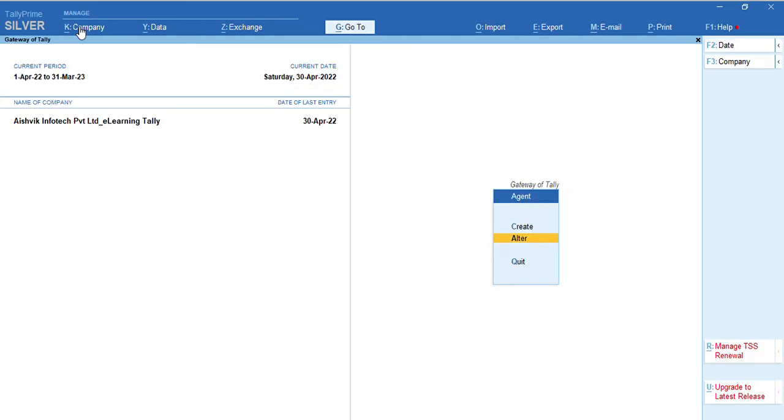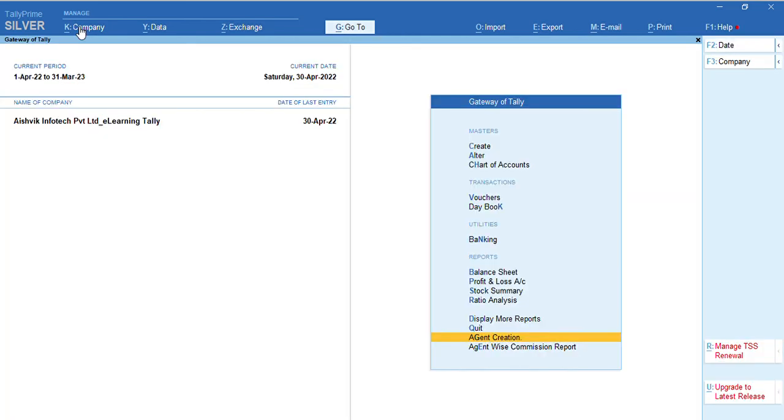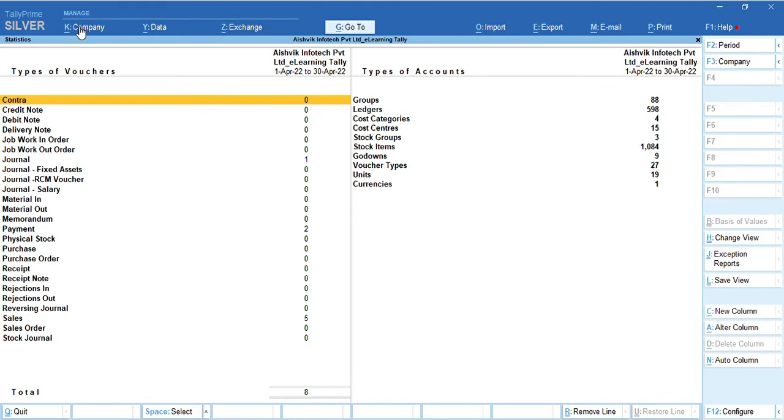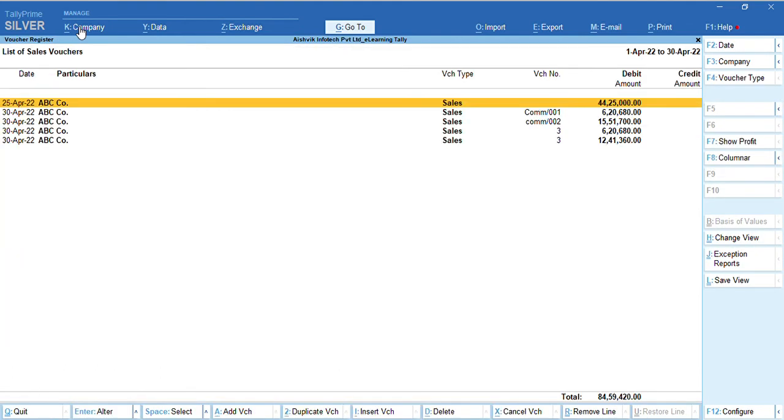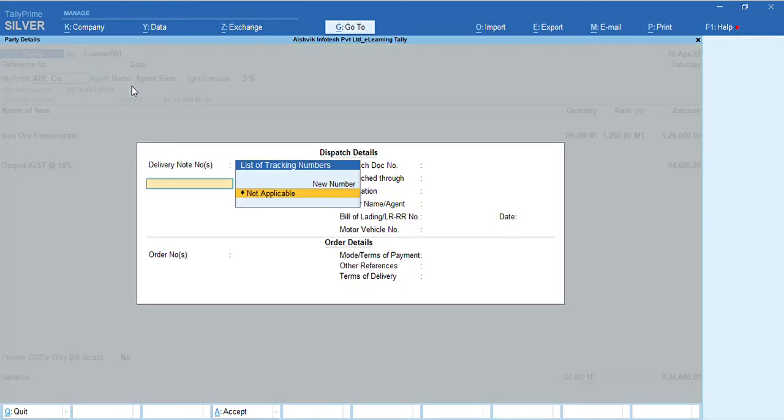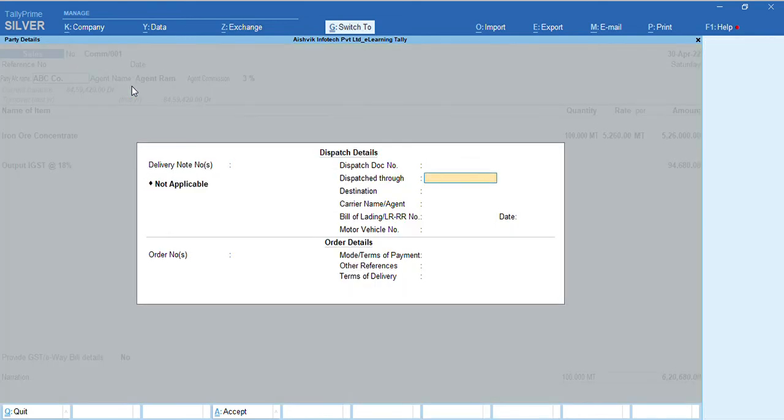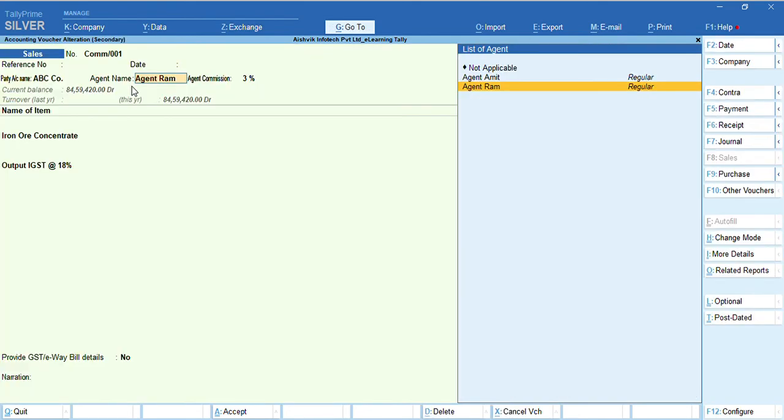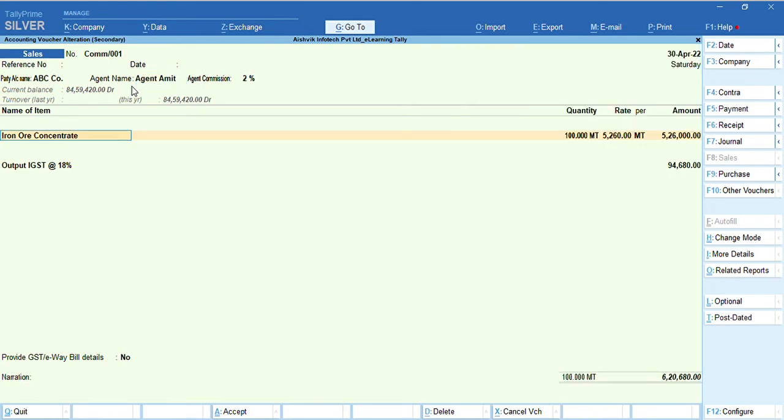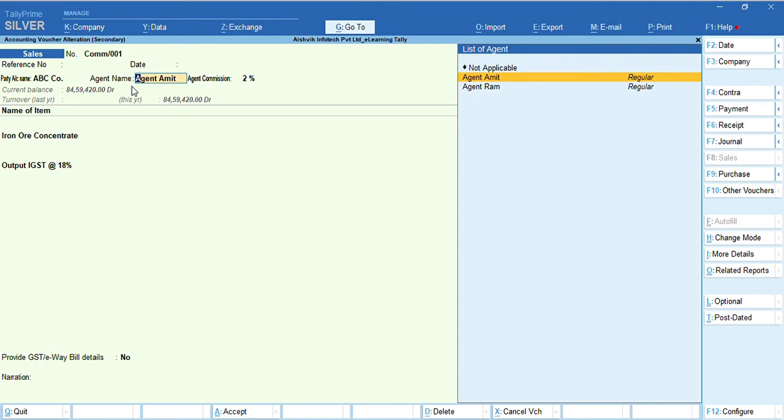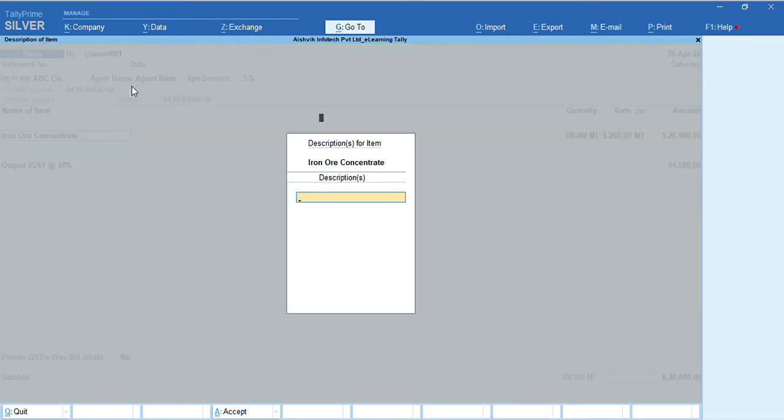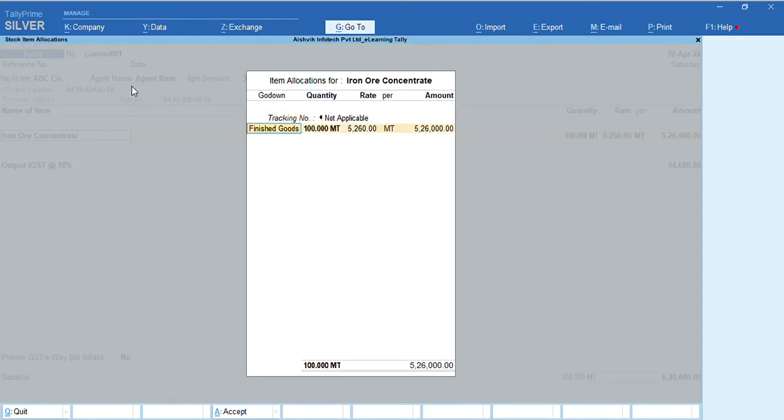Now, we make entry, sales entry. Here, you can select agent name and automatically commission will come. Suppose, agent Ram, we already mentioned 3% commission and Amit 2% commission. If we select agent Amit, then here 2% commission will populate. If we select agent Ram, then 3% commission is populate.